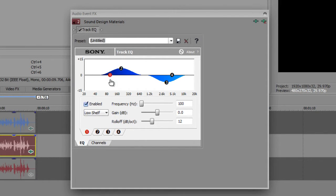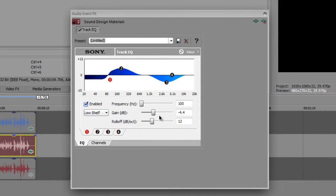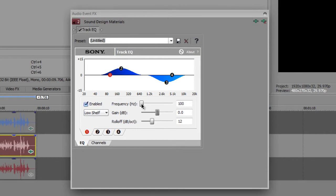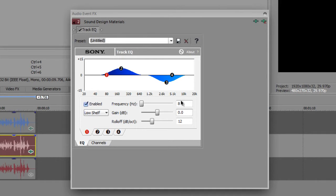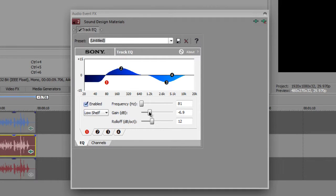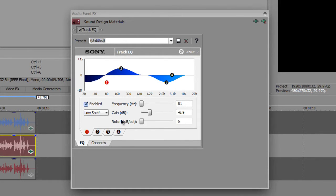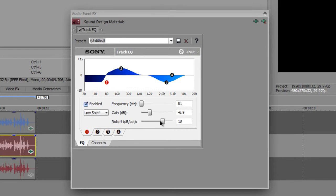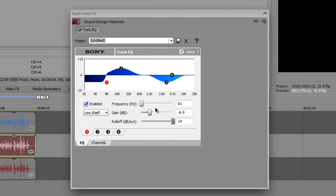So the first one, it's the low shelf, it controls all the way down below the point, right? So what I'm gonna do is move this point to around 81, or 80, and change the gain to minus 6.5. We want to remove some of the noise, and change the roll off to 24, so we want a sharp thing, yeah, a sharp thing, like so.